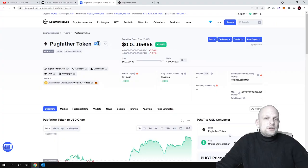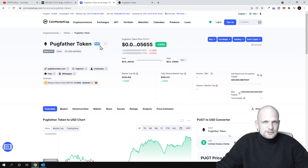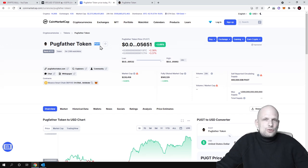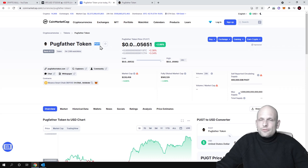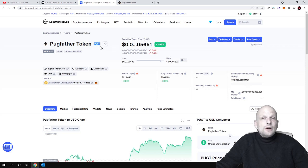The ticker for this token is PUGT and this is a Binance Smart Chain token. To add this token to your MetaMask or Trust Wallet, you need to add the Binance network on these wallets.